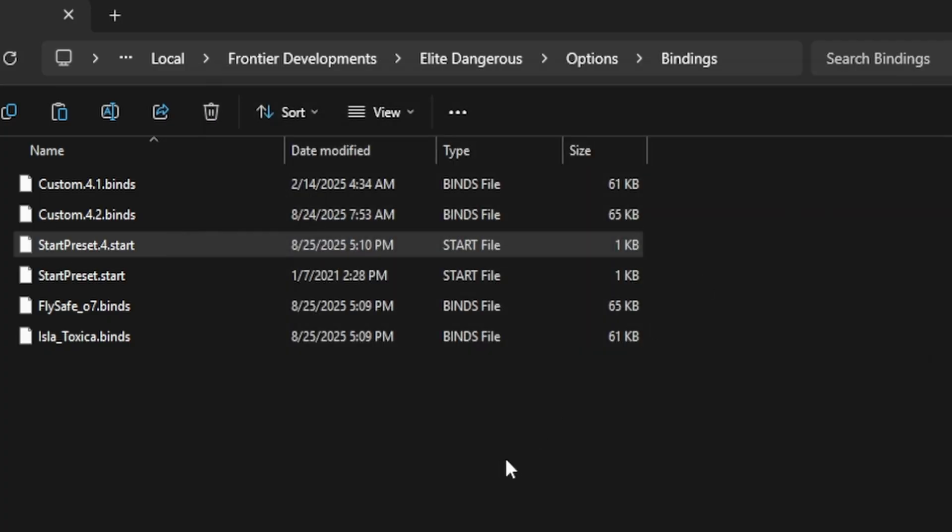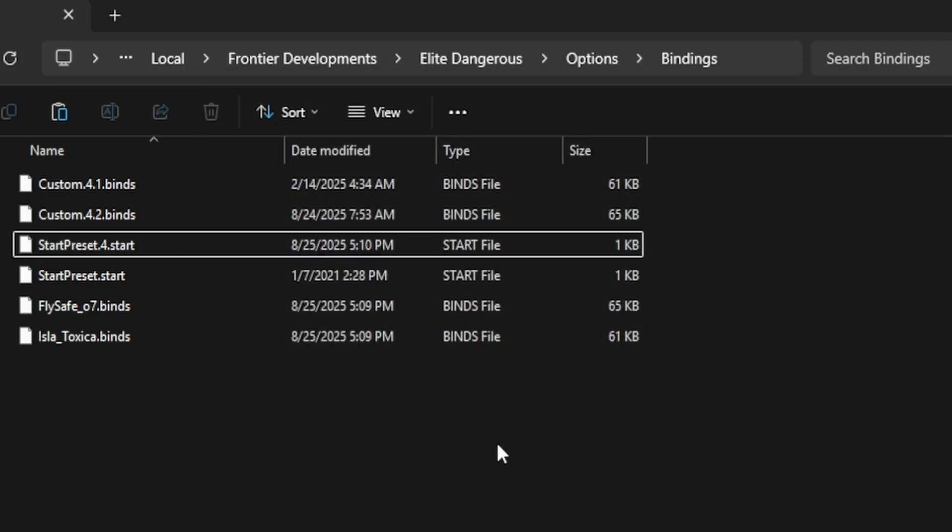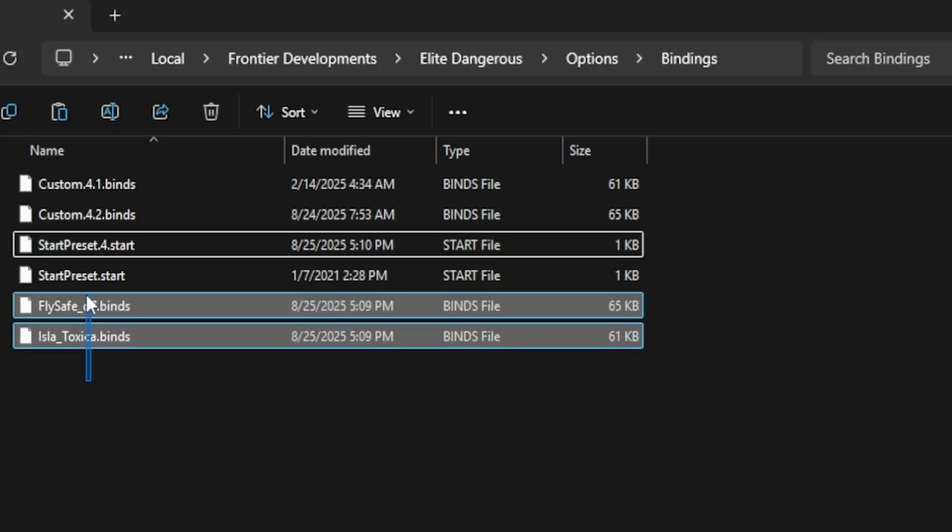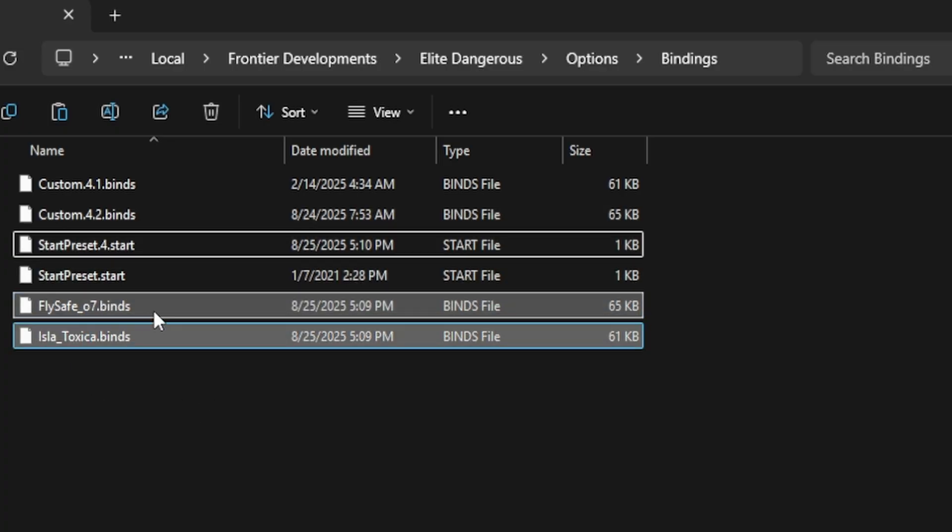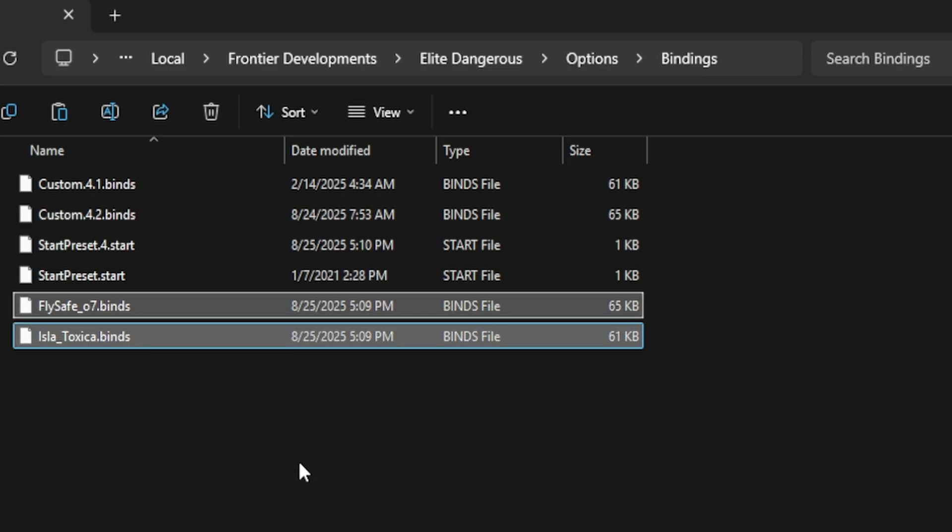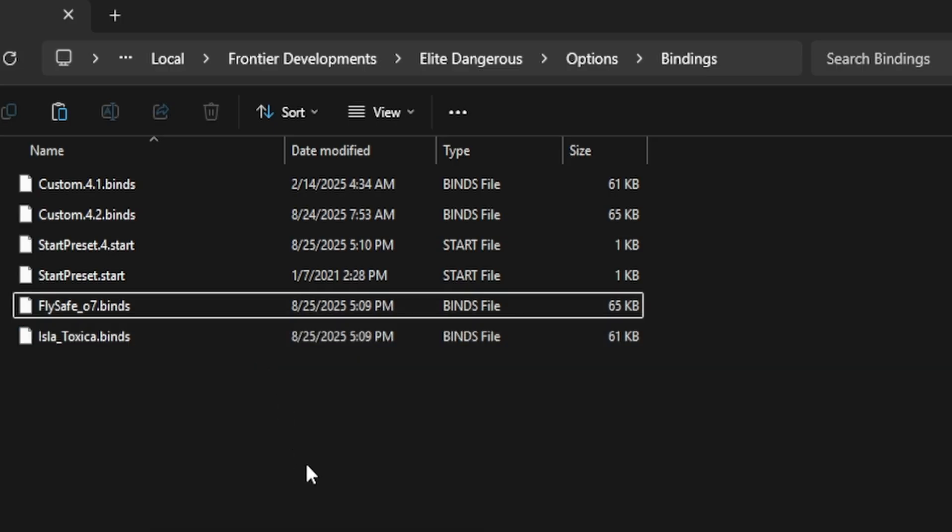Now to make sure that we don't lose any of this in the future, we can back it up inside of a different folder inside of our computer. So you want to copy all of your bindings, and then you also want to copy your start preset, and then paste it into any folder that you want to inside your computer for backups.